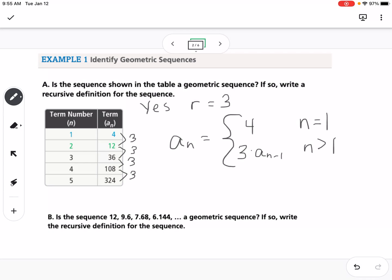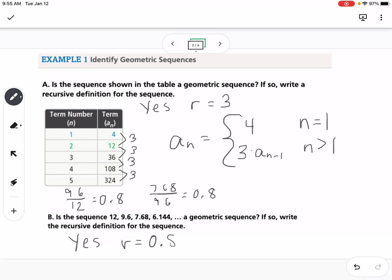For part B, we're also asked if it is a geometric sequence. You can figure this out, especially with decimals, by taking the later number divided by the earlier number. Taking 9.6 divided by 12 gives 0.8, and 7.68 divided by 9.6 also gives 0.8. So yes, the common ratio is 0.8, and the recursive definition is: a sub n equals 12 when n equals 1, and 0.8 times a sub n minus 1 when n is greater than 1.